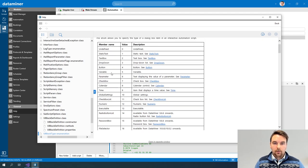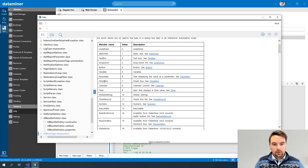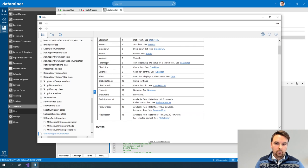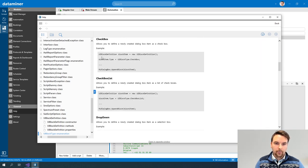In the script I will create in this video, I'll only use static text, text box, drop down, and button. But using the other components is more or less similar, so whenever you need any of those we didn't touch today, you can look at this list and click through to see how you can add that type of component.